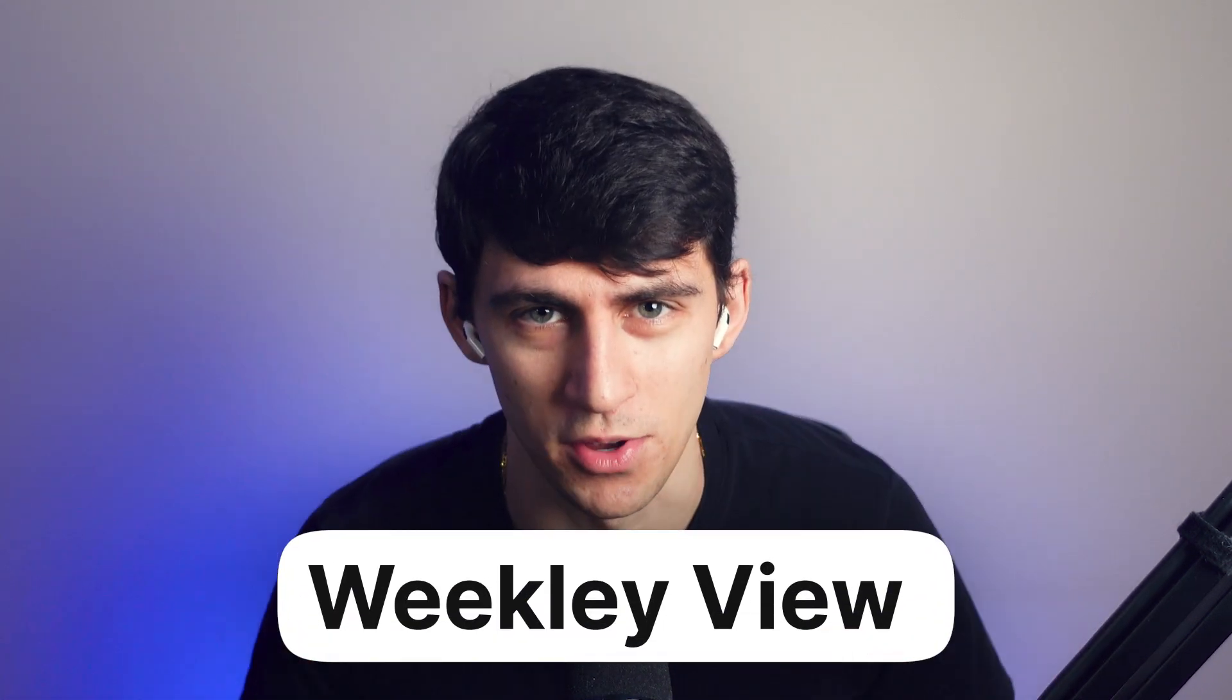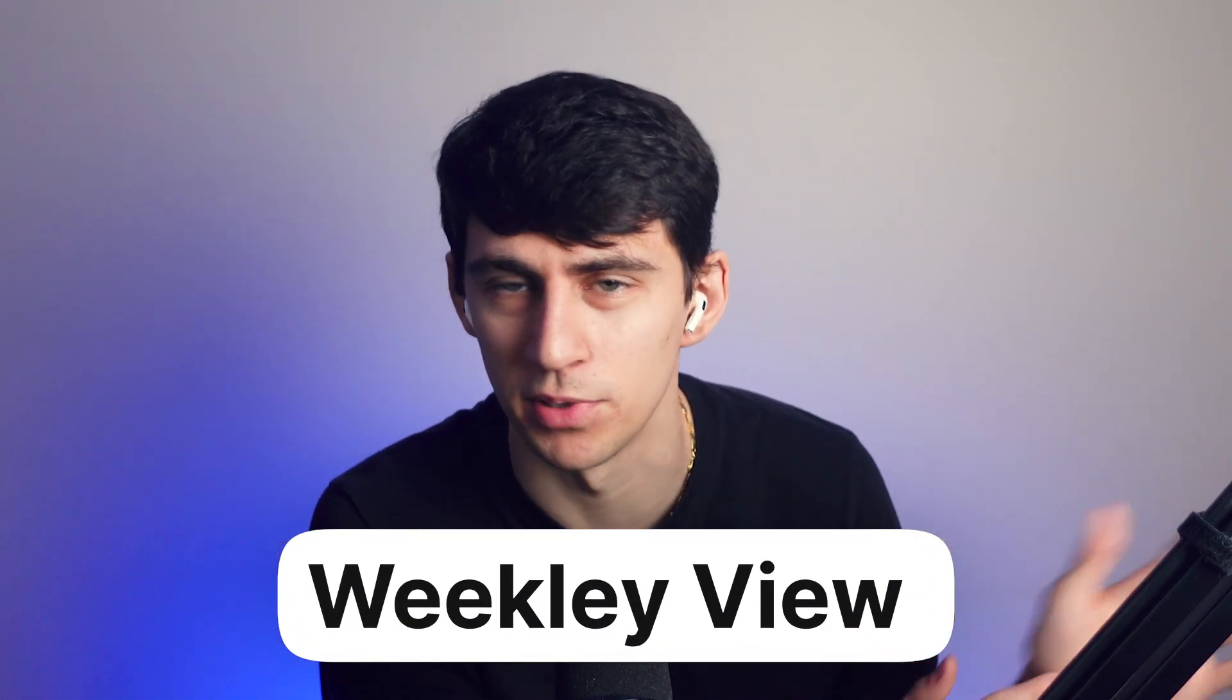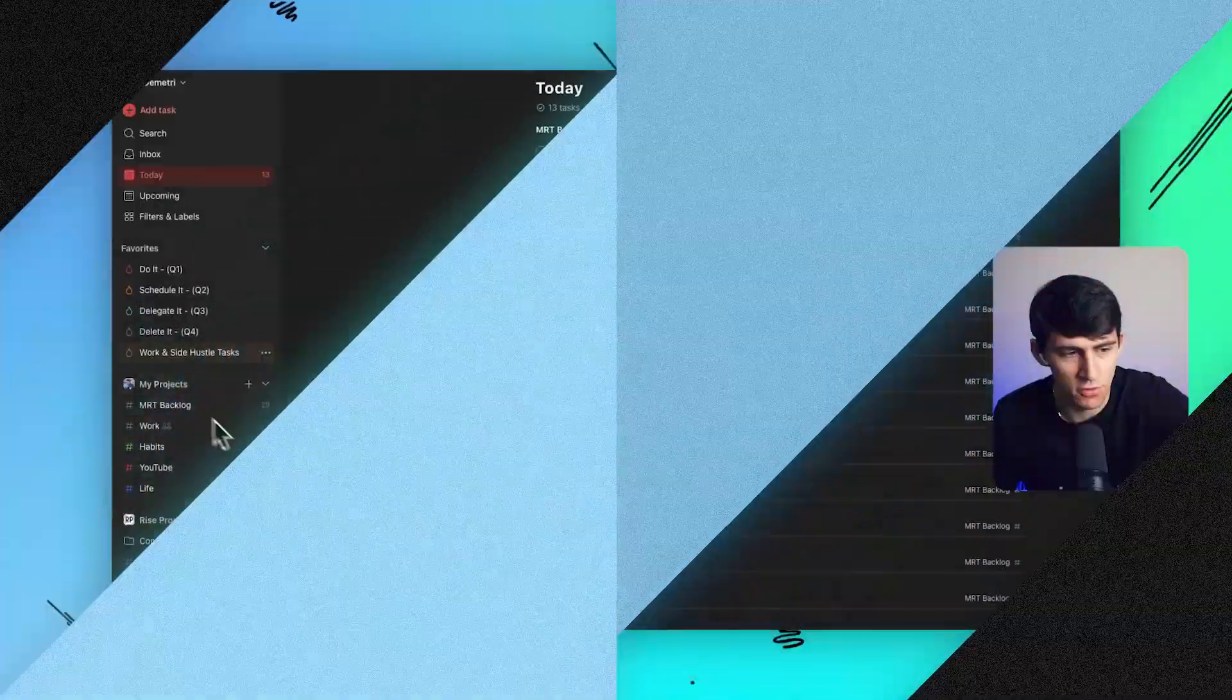Weekly View. Can we get a round of applause? Ladies and gentlemen, we've done it.